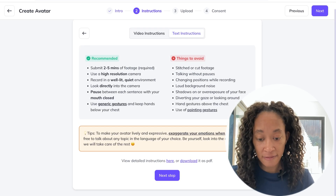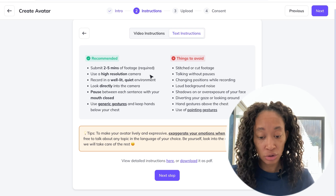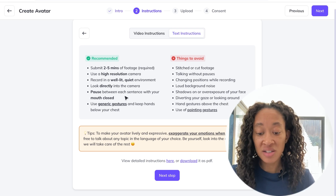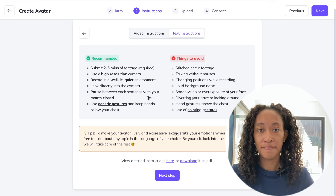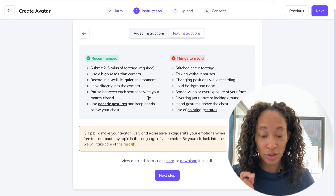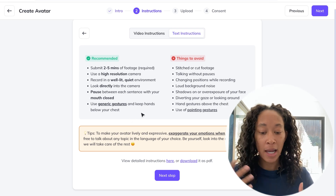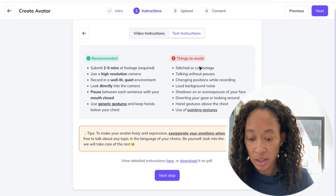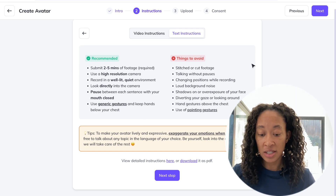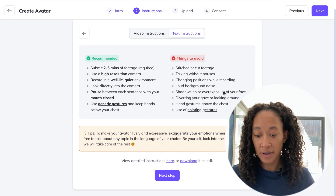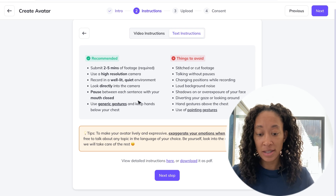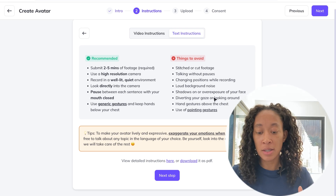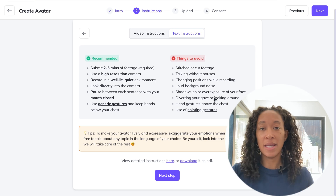So from here it's just, what are the instructions? I prefer to read my instructions. It says: submit two to five minutes of footage, high resolution — I'm just going to film it on my phone. Look directly in the camera while lit. Pause between sentences with mouth closed — that's going to be hard for me because I talk so quick. And use generic hand gestures below the chest. This is essentially the stuff you should do when sending in your video, which they'll use to train their AI model to make the avatar of you.